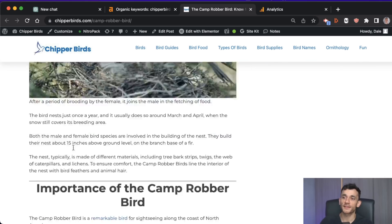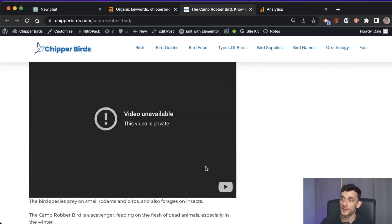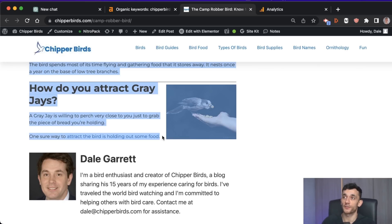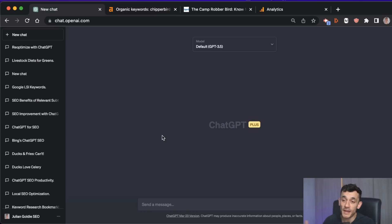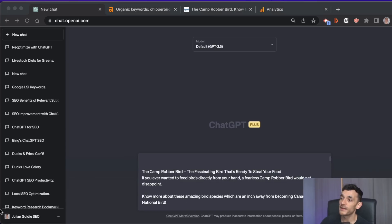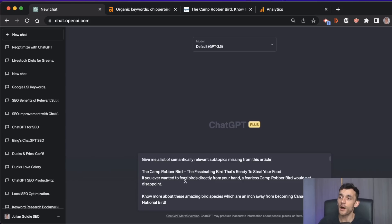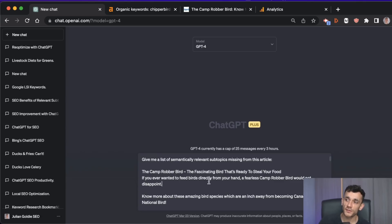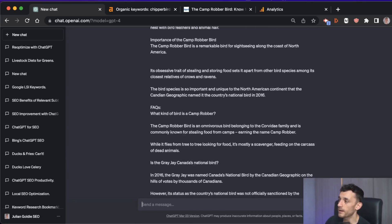I could look through the page manually — I can already see a bunch of things to improve — but if we paste the article into ChatGPT, one of the best things we can do to improve depth and comprehensiveness is to say to ChatGPT: 'Give me a list of semantically relevant subtopics missing from this article.' We're going to switch to ChatGPT-4 to get a more comprehensive answer since that AI is a bit smarter.